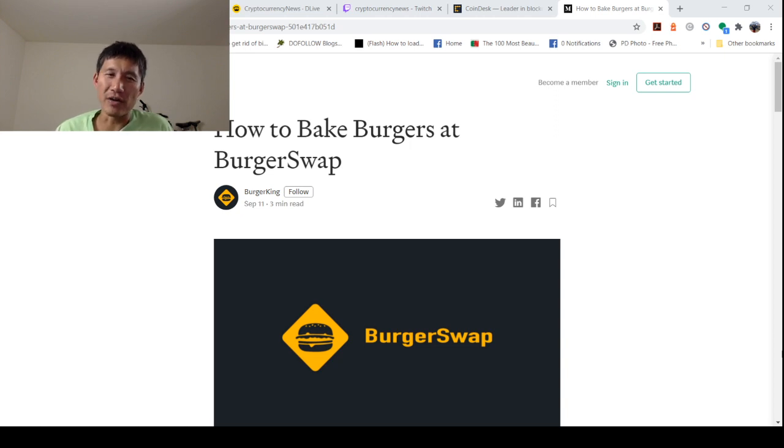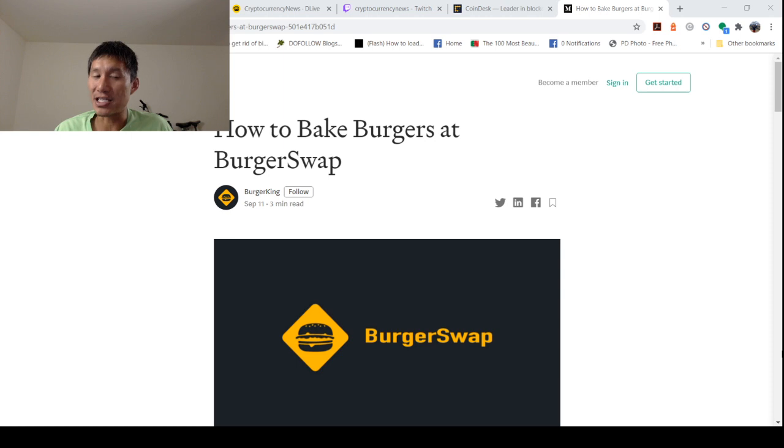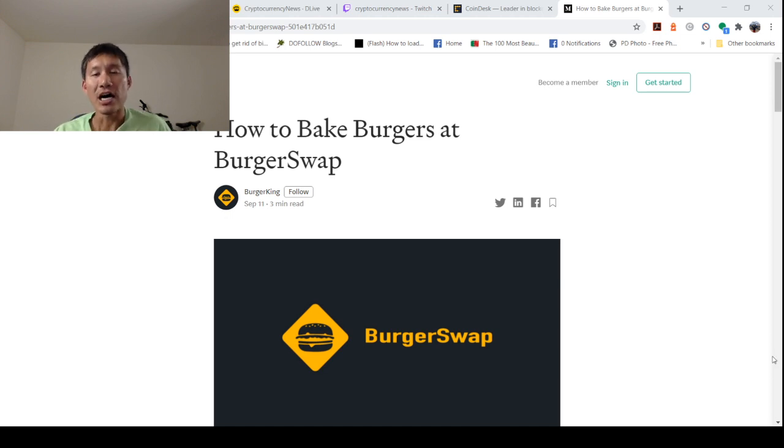It's basically a ripoff of Uniswap, but you can actually use MetaMask interface with it. BurgerSwap's on Binance Smart Chain. Binance Smart Chain is not an ERC-20, but that really doesn't matter because it's EVM or Ethereum virtual machine compatible.